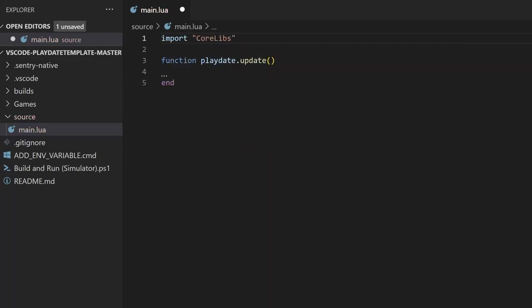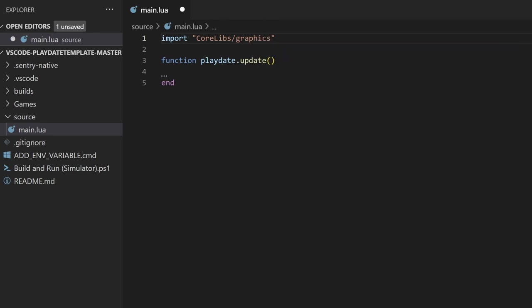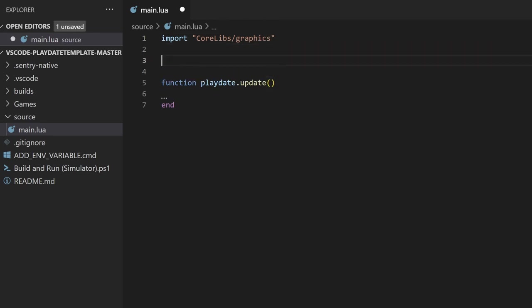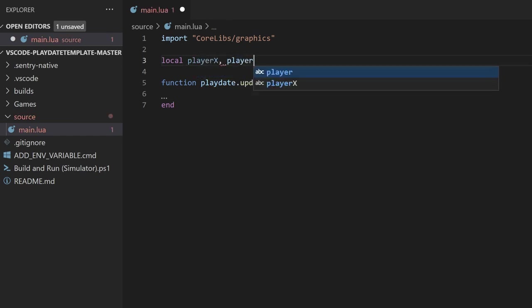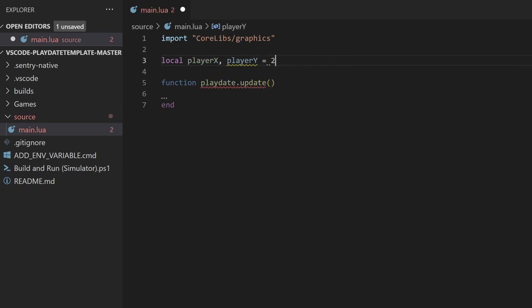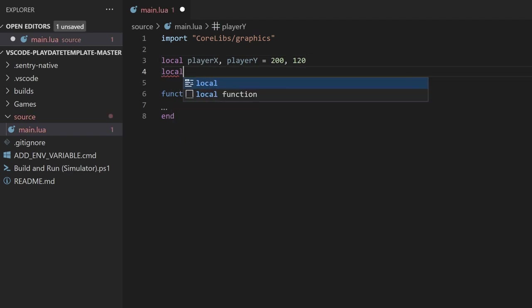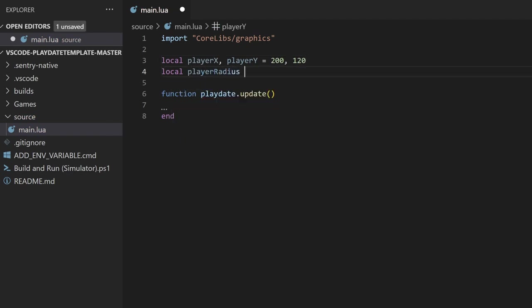Let's go ahead and create a few local variables to keep track of information about this demo. Variables are just a way to name and store data. First, we'll store an x and y position to player x and player y. The screen has a size by 400 x 240 pixels, so to put the circle in the center, we'll set the x and y to 200 and 120, respectively. Next we'll create another variable to store the radius of the circle. I'll set it to 10.